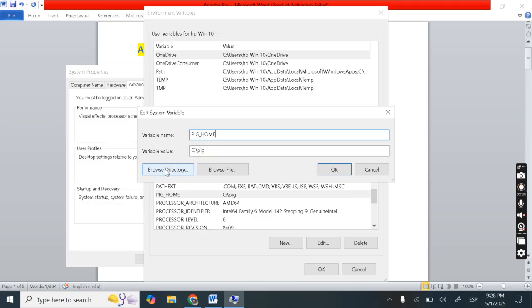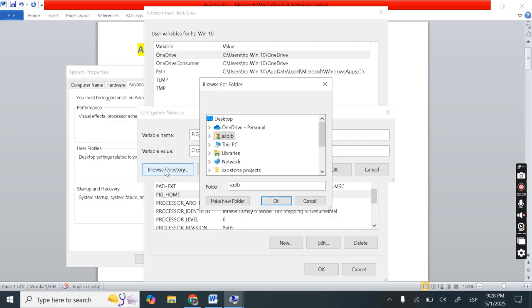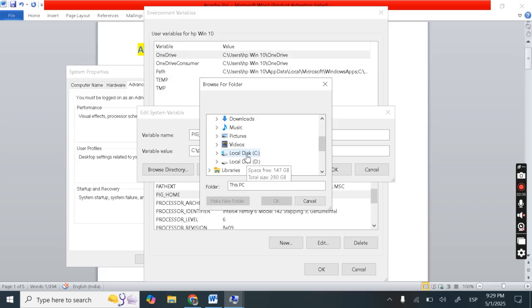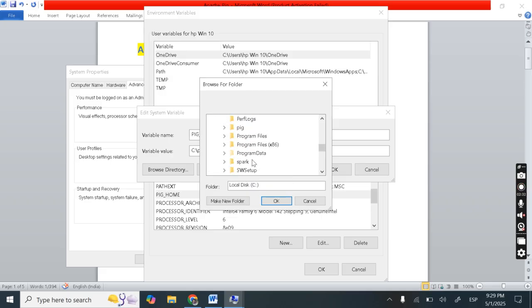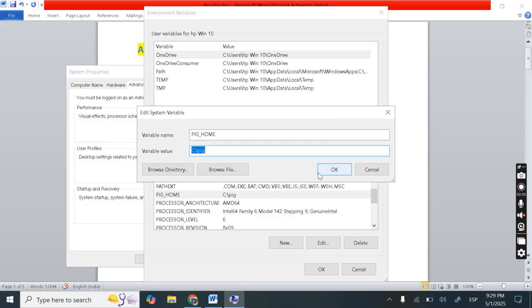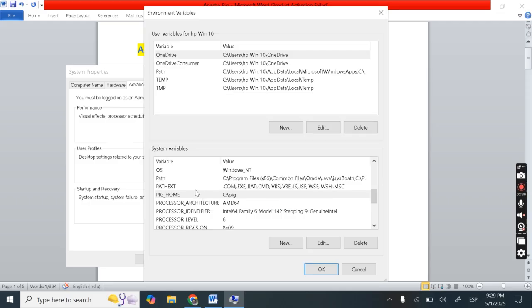Then variable value. So I should give the variable value as browse directory and then go to your local d6c and here select this pig and select okay. So here you can see I have added one system environmental variable as pig home.